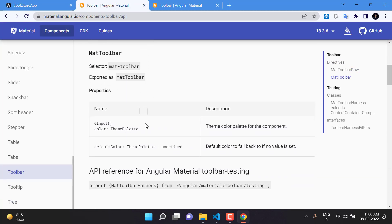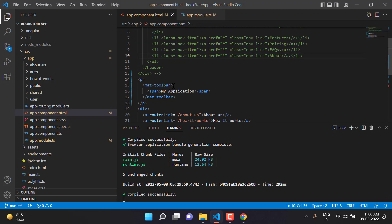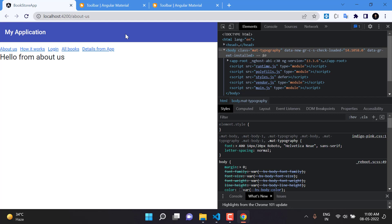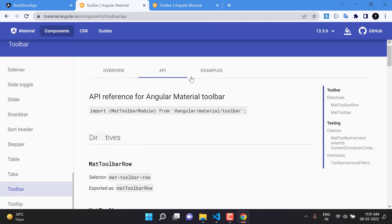Now let's try some more inputs for Angular Material. Going to the API section, we can see there is a color input for the mat-toolbar tag. Let's copy the color property, go back to the application, and set color to 'primary'. Save the changes and in the browser you can see we are getting the primary color of Angular Material. This is how you use the basic toolbar.